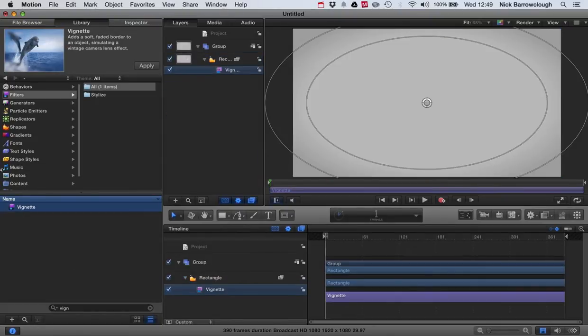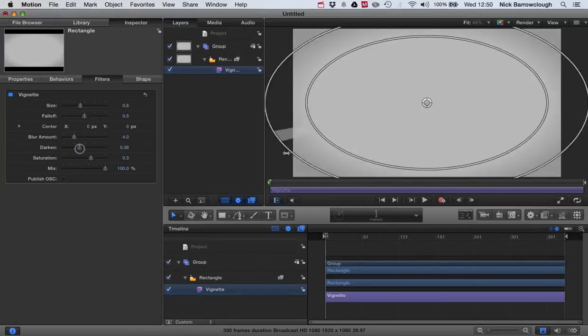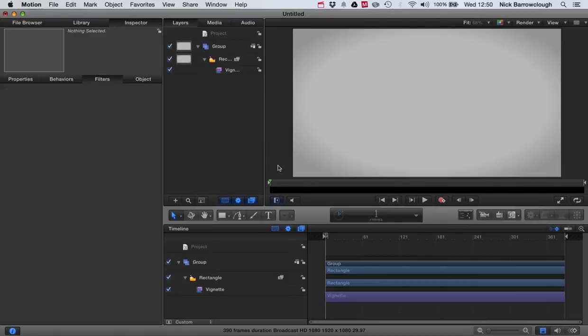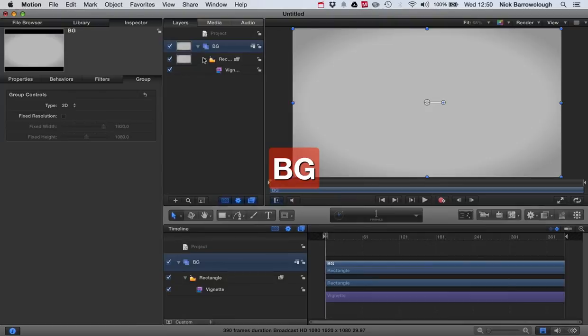So we'll drop a vignette filter onto our rectangle. Now we'll just edit the properties of that. We've got a very slight vignette effect there, and then we'll change our group name here to BG for background, and we're done with that.